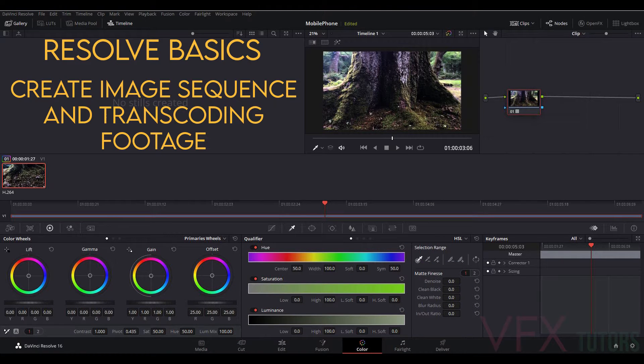Hi and welcome to VFX Tutors. I'm Josh and in these next set of tutorials I'm going to show you how you can make a professional match move reel with free software and your phone.